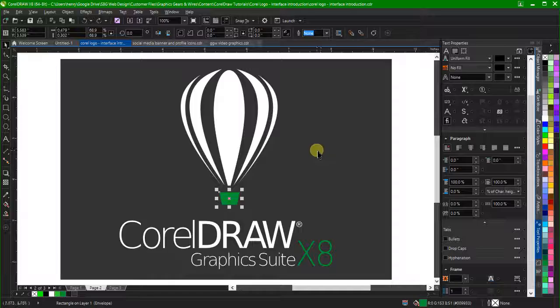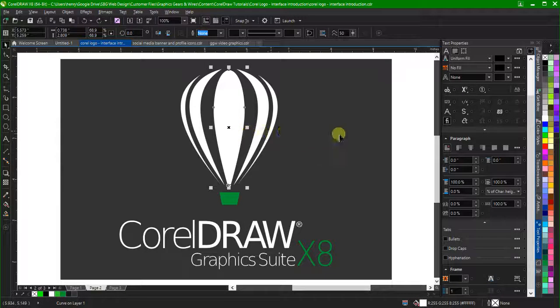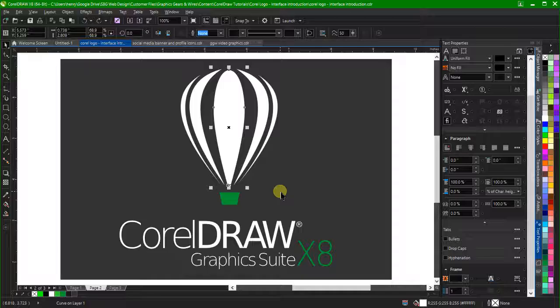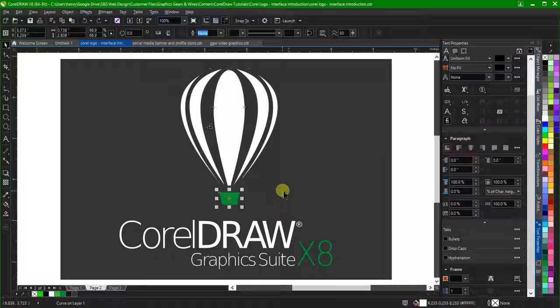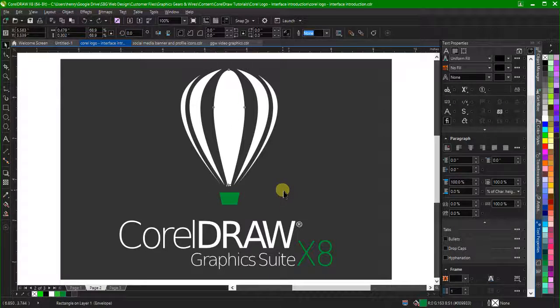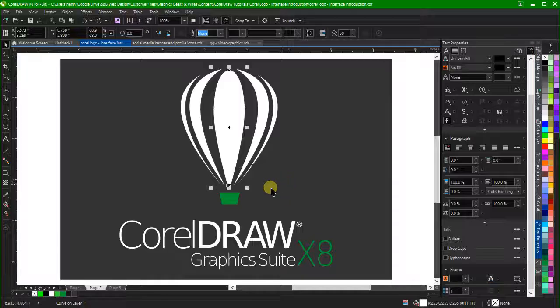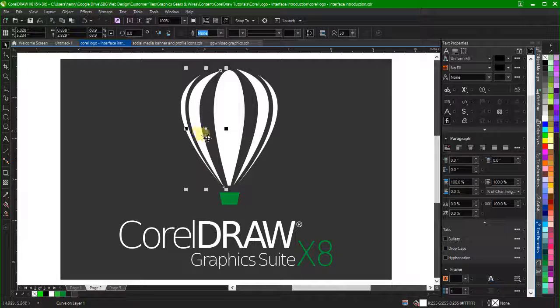To do this, simply click the objects, then press Ctrl plus the number. So if we click the green basket and press Ctrl plus 1, then click the white balloon and press Ctrl plus 2, we can re-select these objects by pressing the 1 and 2 keys respectively.